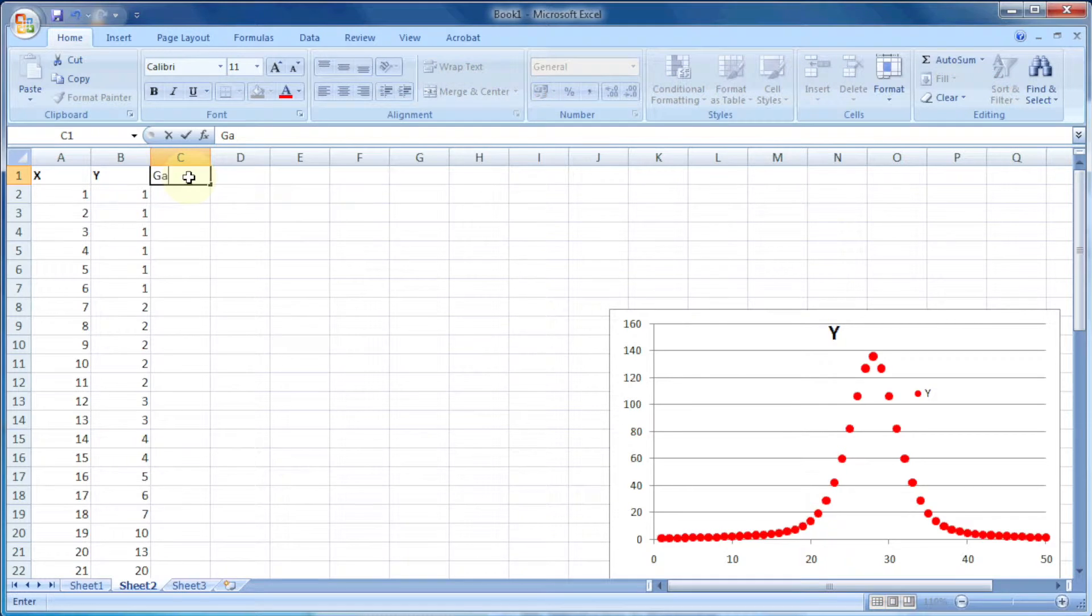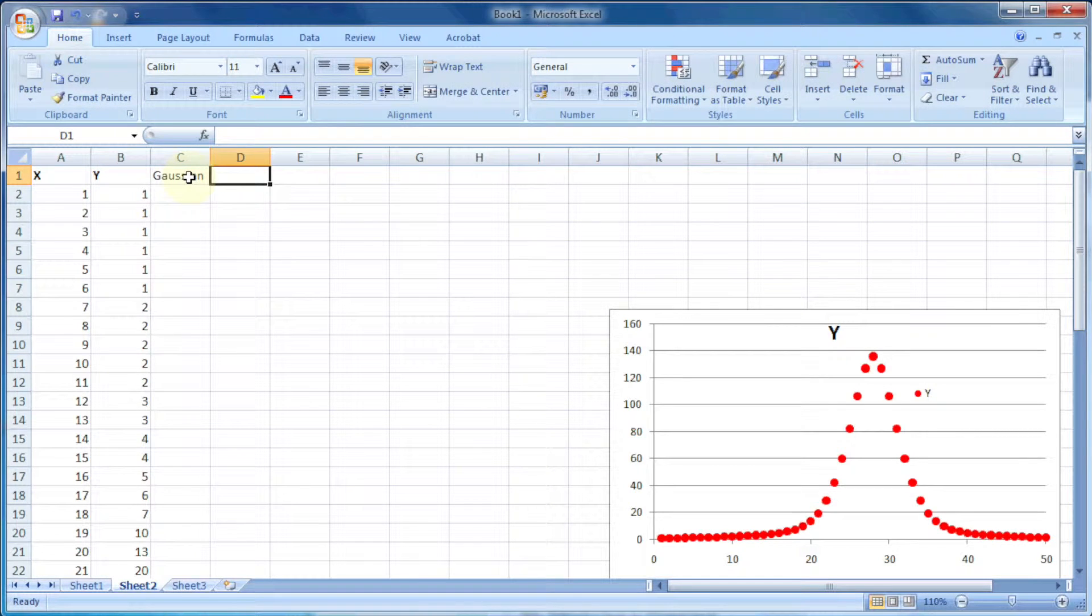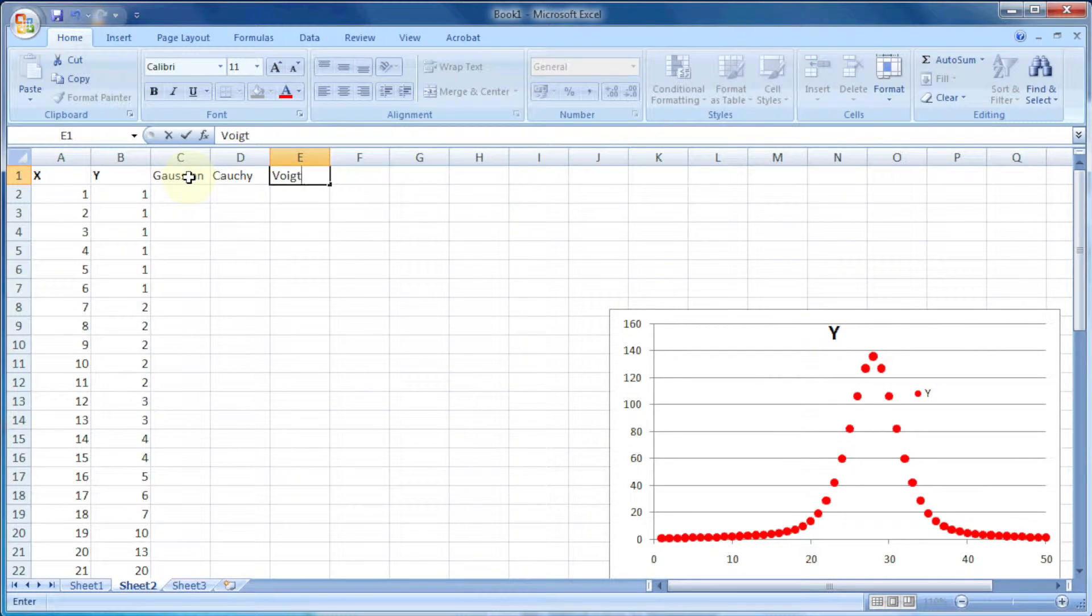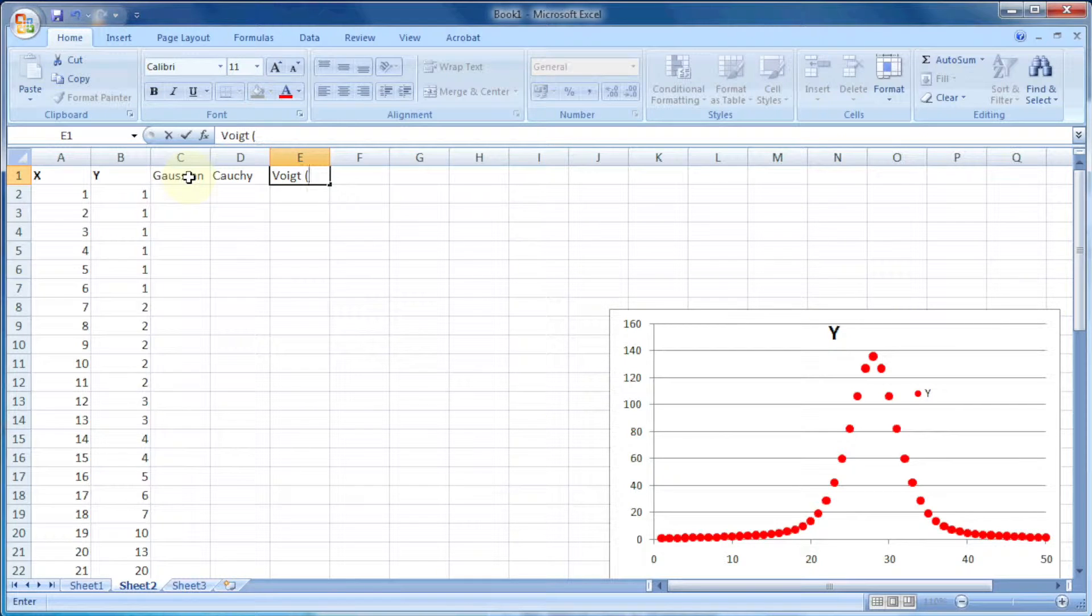Now I need three columns: one for Gaussian, one for Cauchy, and one for Voigt, which is Gaussian plus Cauchy.